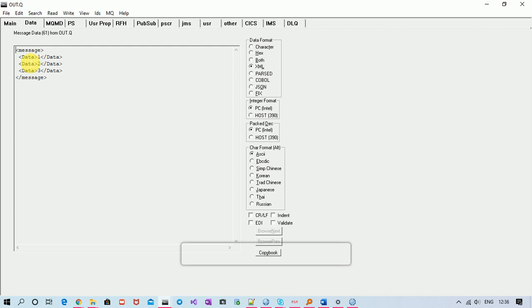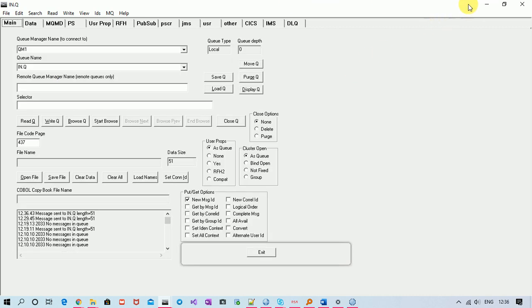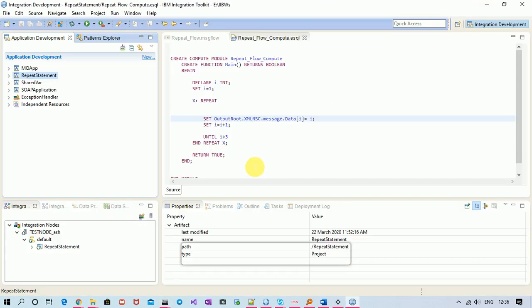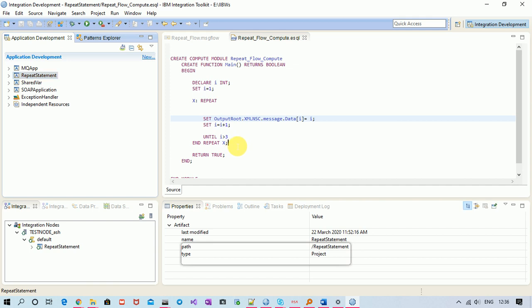We can see that three data tags are created, and we have achieved the result using the REPEAT statement. I believe you now understand what the REPEAT statement is. This is a very common interview question, so please make a note of it. Thanks for watching!